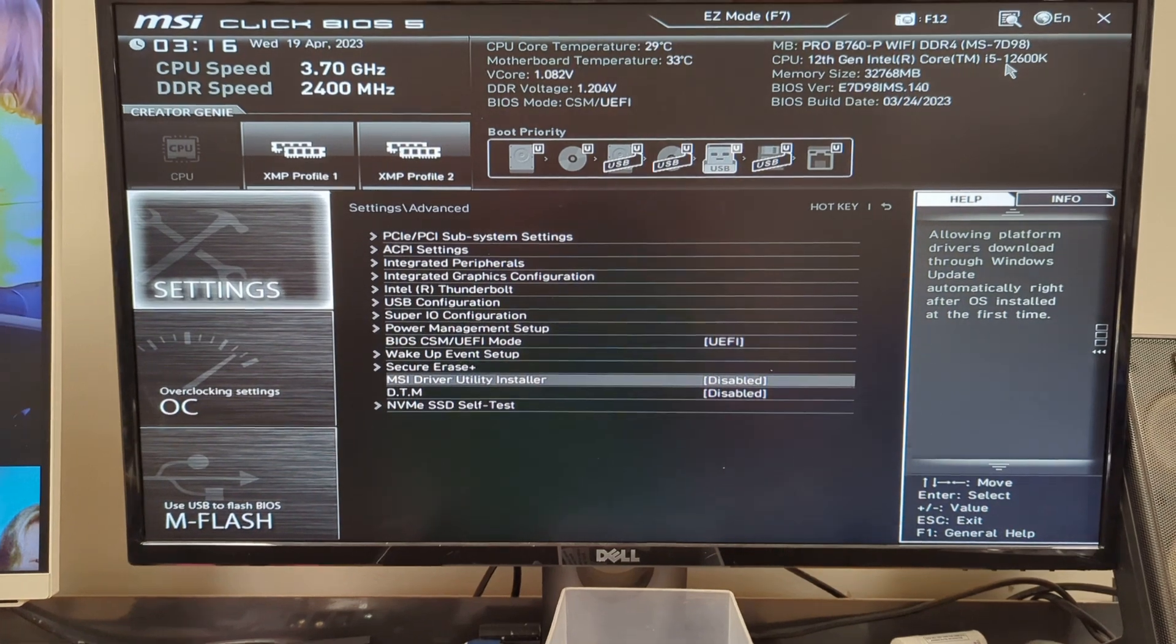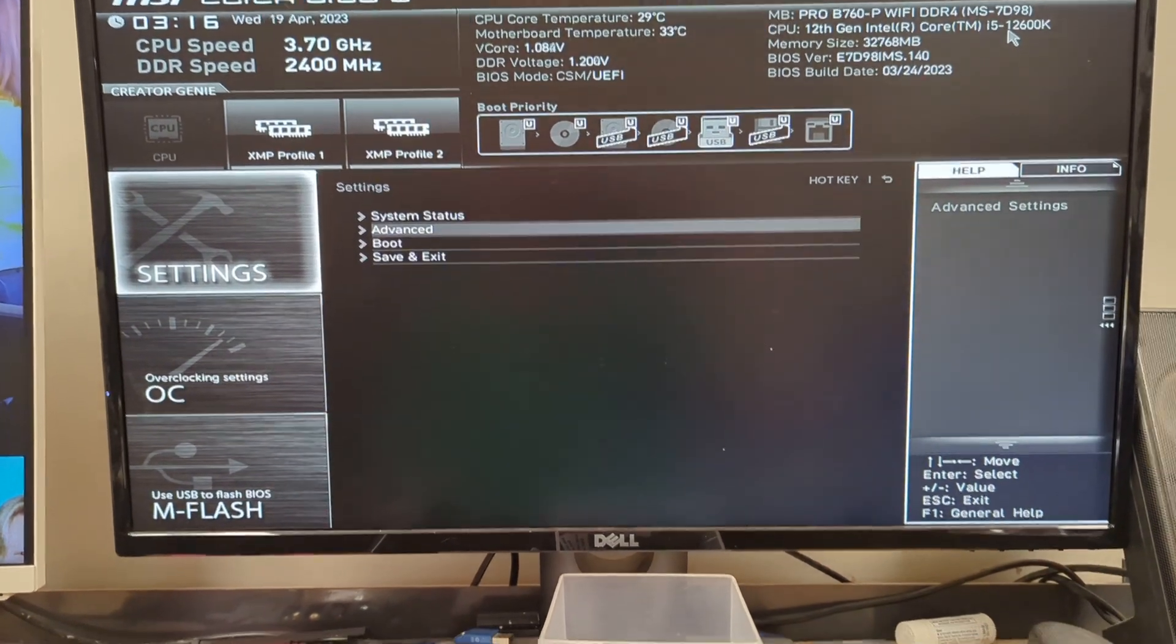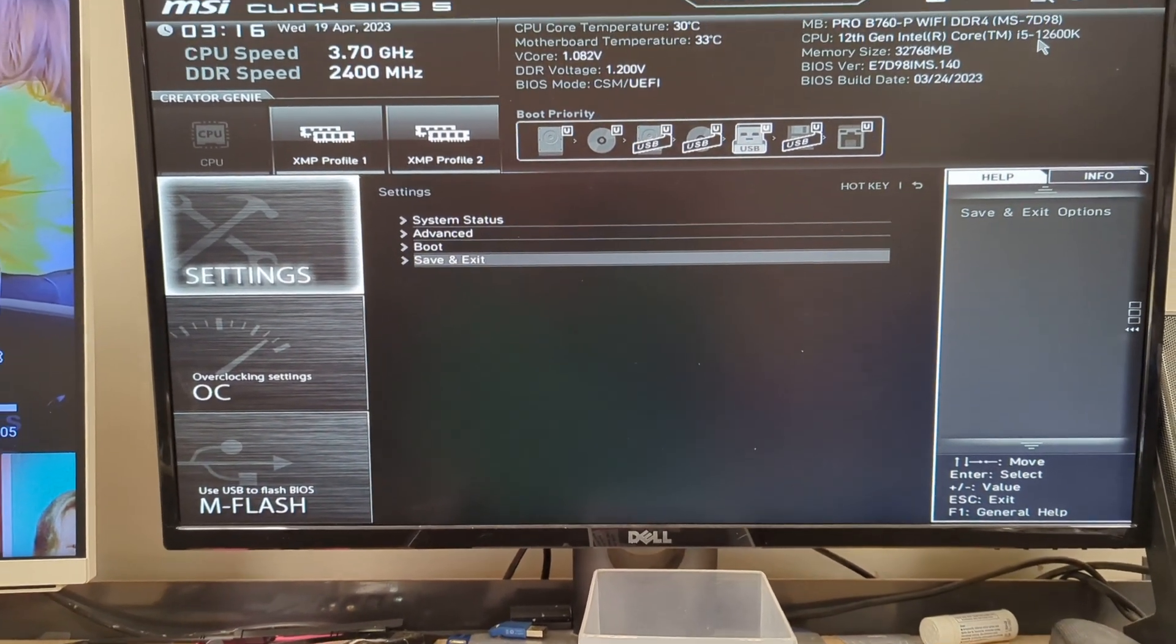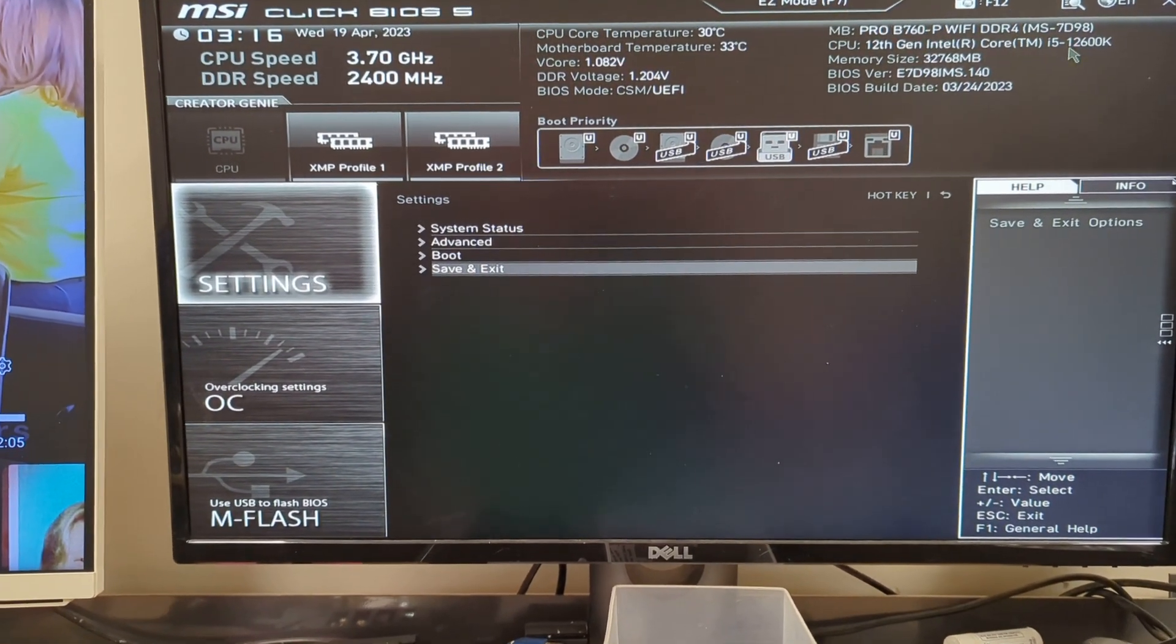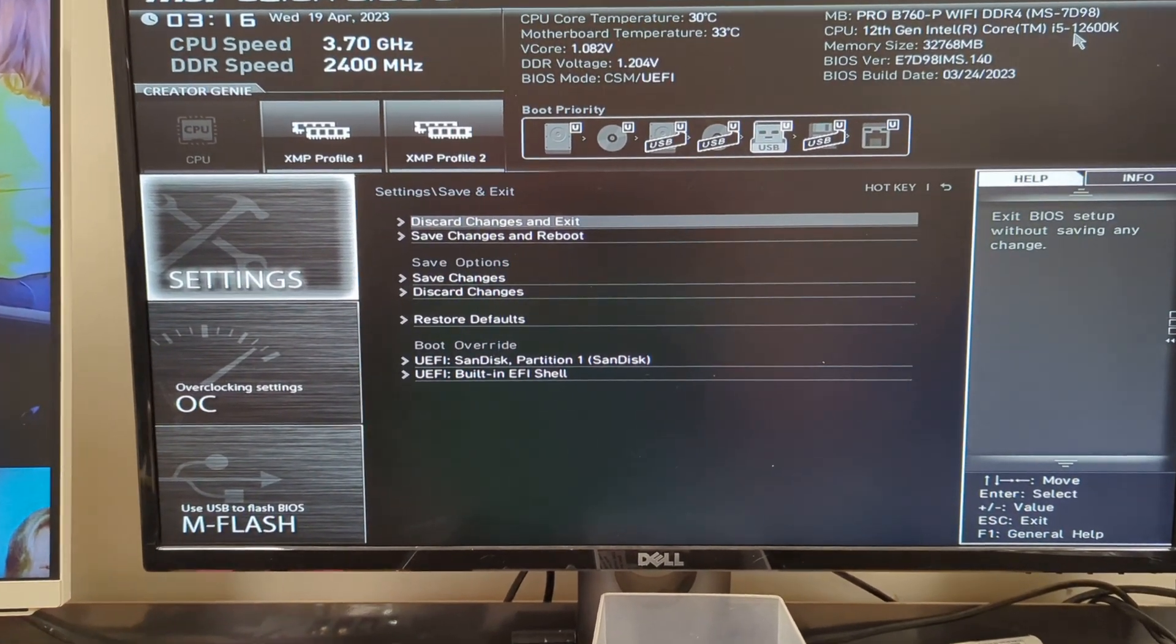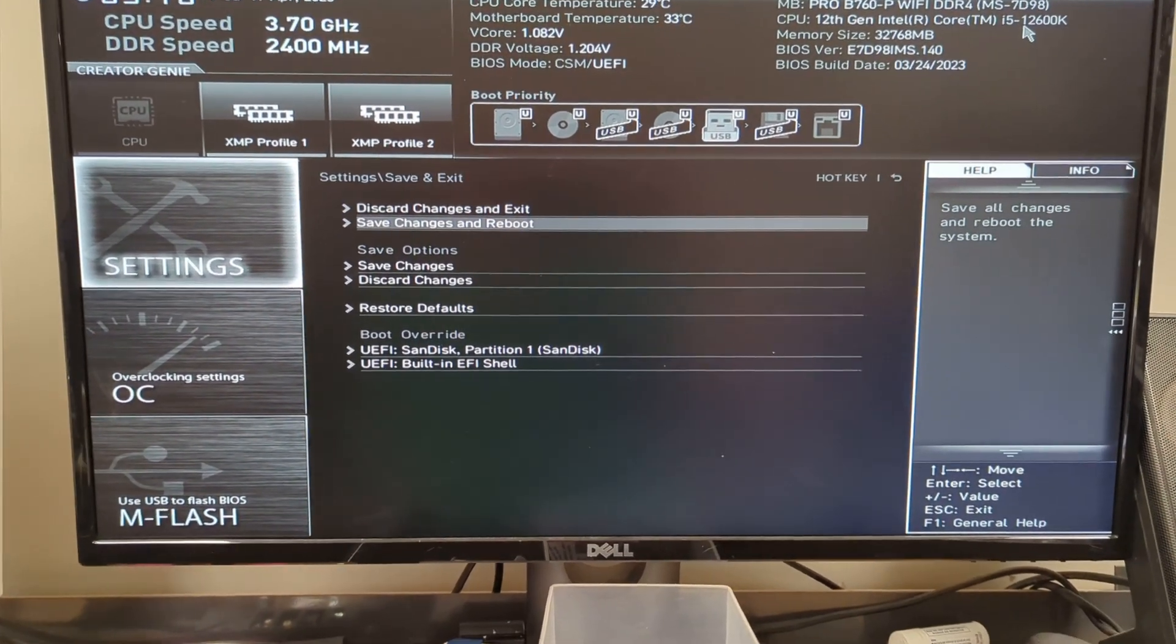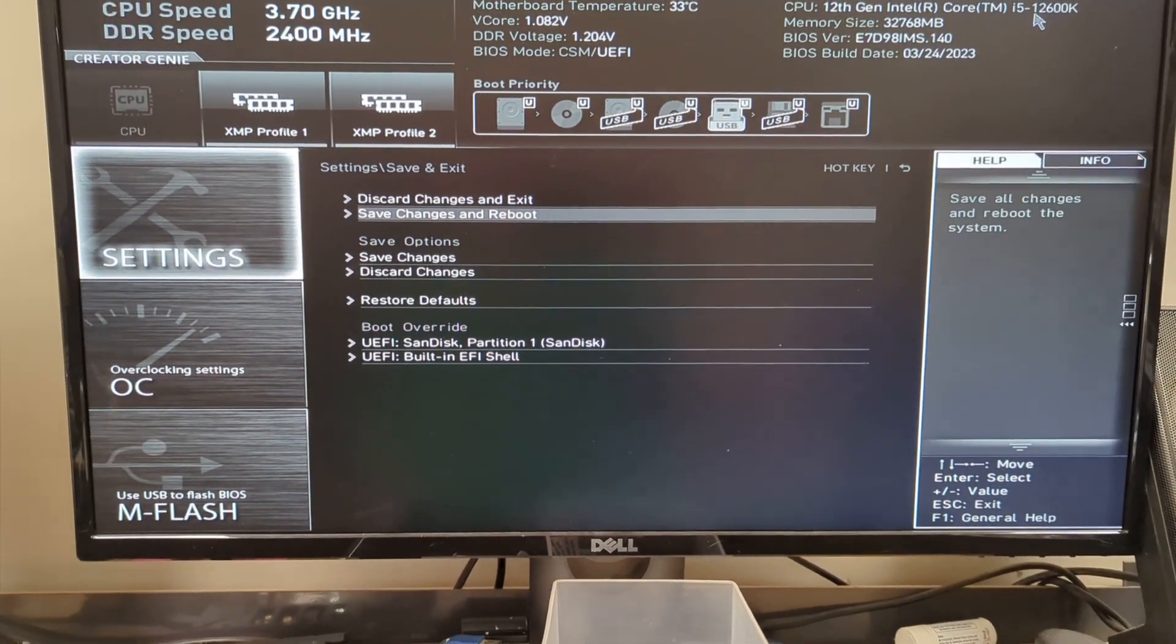Once it's disabled you hit escape. Go down to save and exit, we're going to save and exit the BIOS and save changes and reboot.